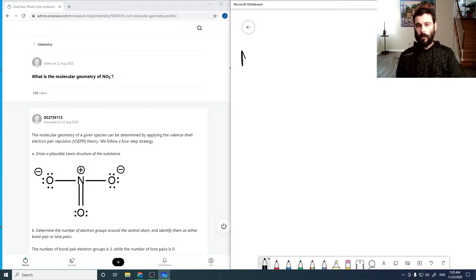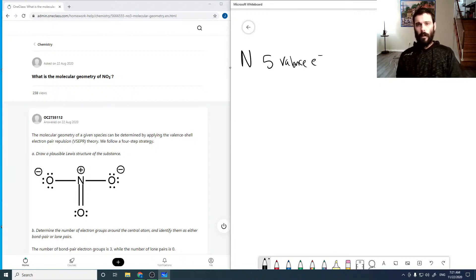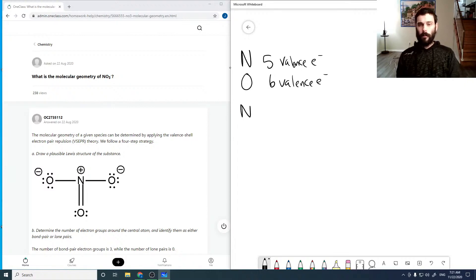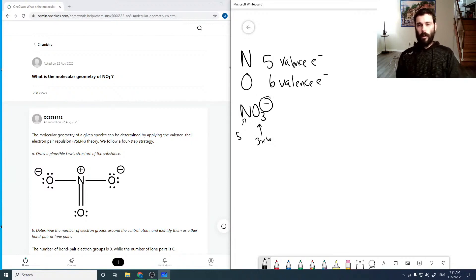For NO3- we need to identify our valence electrons. For N we have 5 valence electrons, and for O we have 6 valence electrons. So for NO3- that gives us 5, plus 3 times 6, plus 1 for the negative charge. That's 5 plus 18 plus 1, giving us 24 valence electrons total.